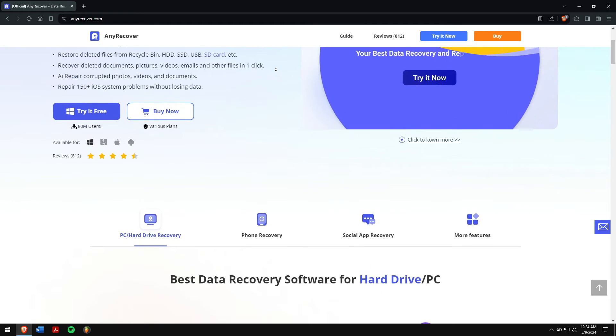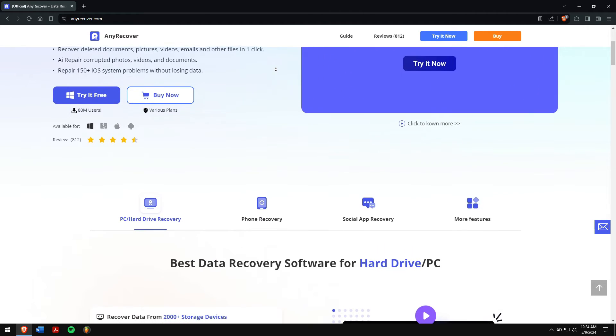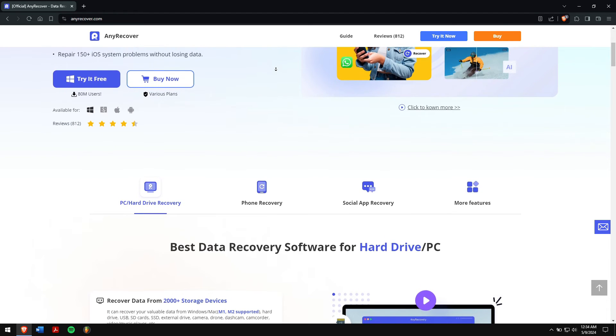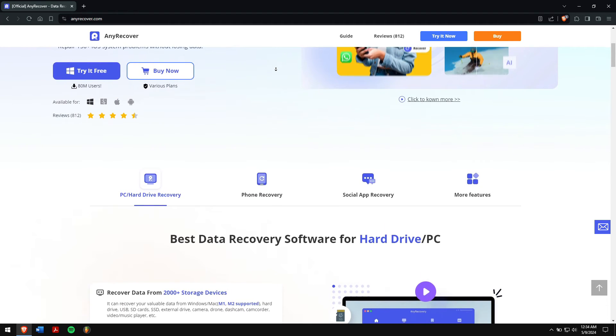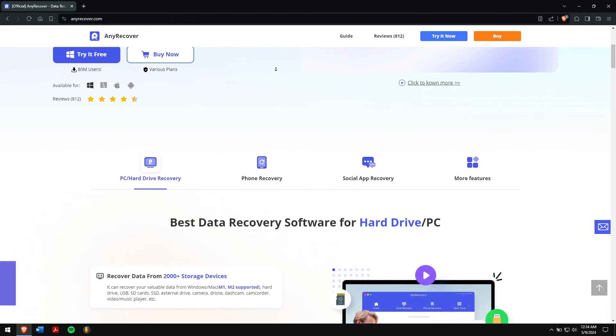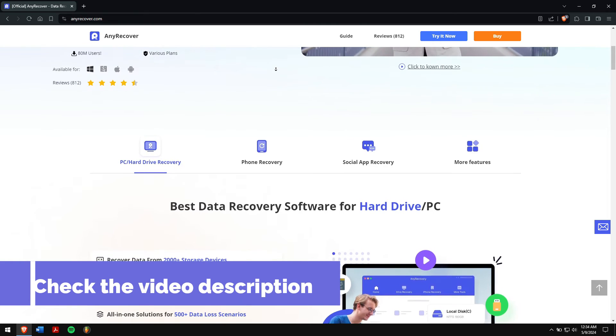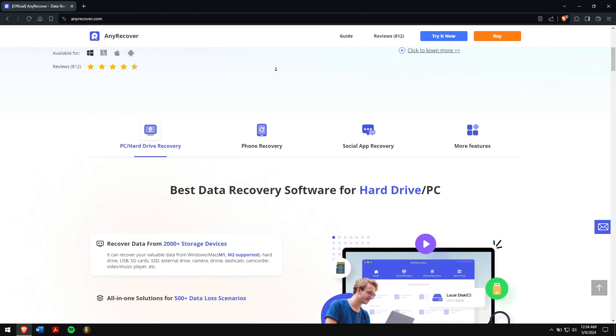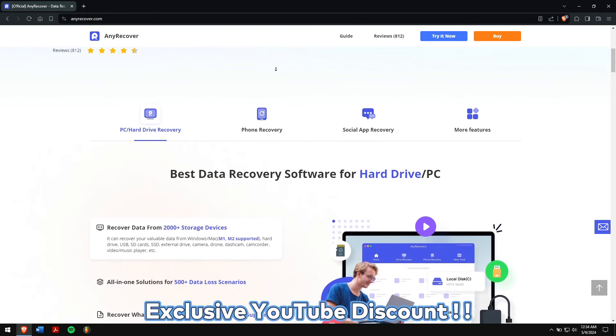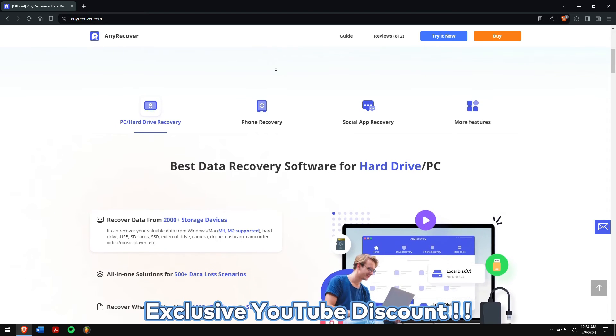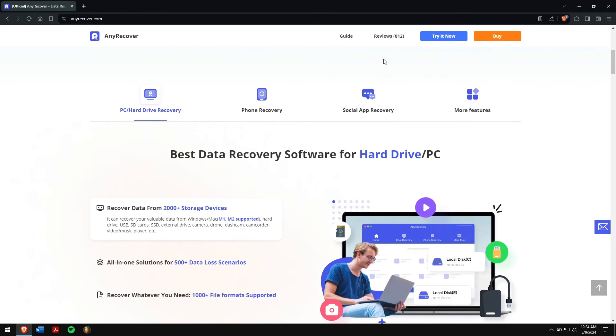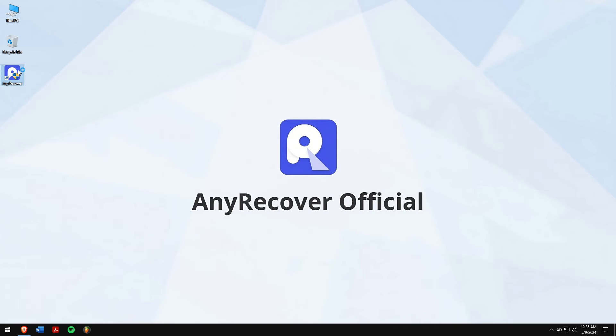Along with that, there are Mac and iPhone recovery services, which you can learn by checking out our YouTube videos. So, just check the video description to try this recovery tool to see if it works. And, for a limited period of time, we have an exclusive YouTube discount just for you. After downloading and installing, run AnyRecover.